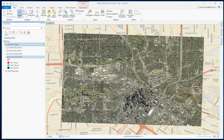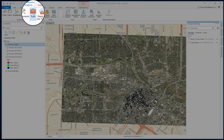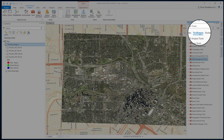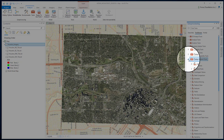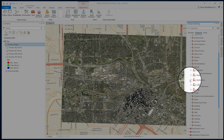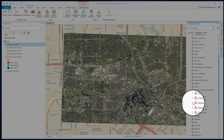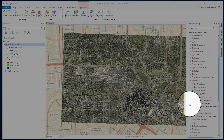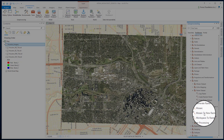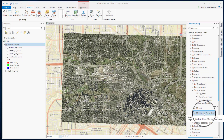First, we need to find our mosaic tool. For that, we go to Analysis, then Tools, then select the Toolbox. Come to Data Management Tools, select Raster, then Raster Dataset, and then Mosaic to New Raster.